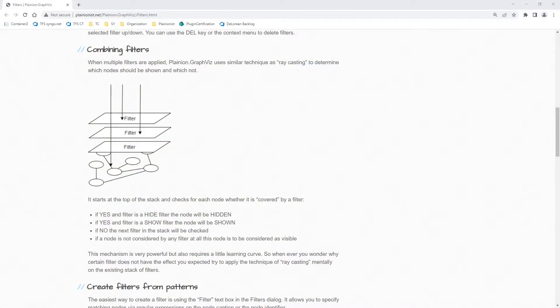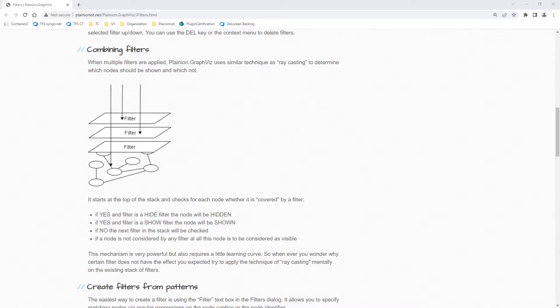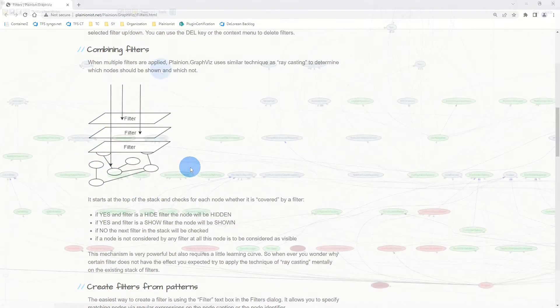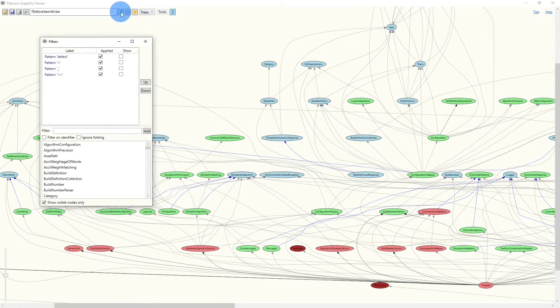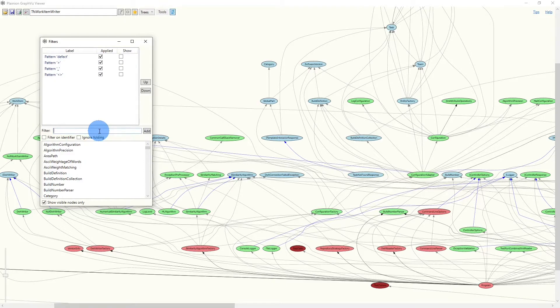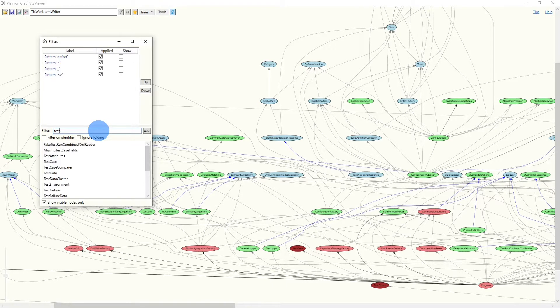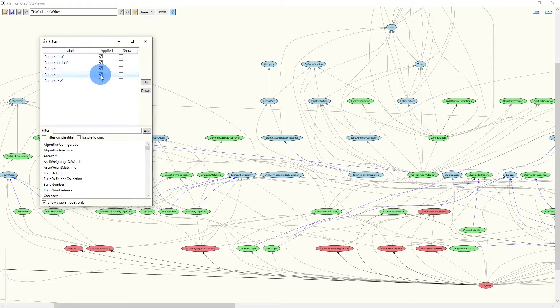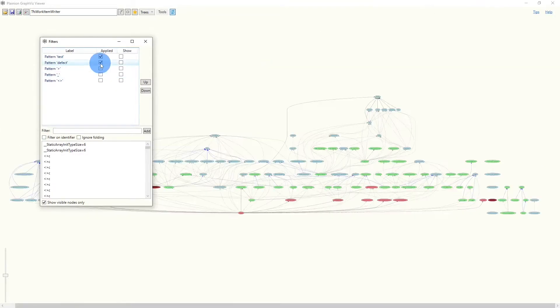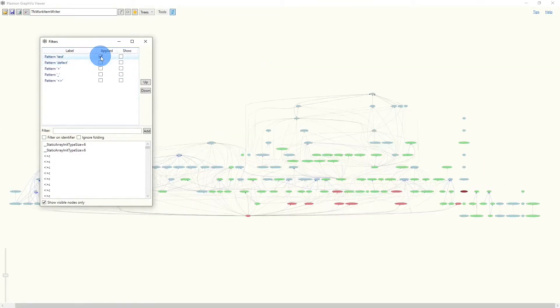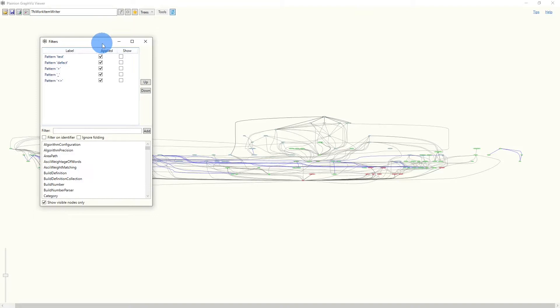The real power of this browser comes from its filtering capabilities. Filters are used to focus on a certain aspect of a graph. We can create as many filters as we want, and all filters are organized as a stack. We will use the Filters dialog to maintain all filters. In this dialog, we can easily create new filters using patterns.